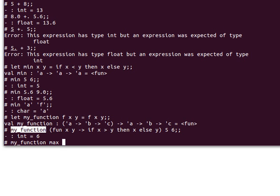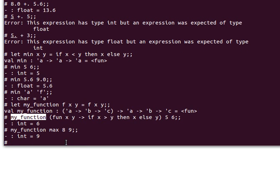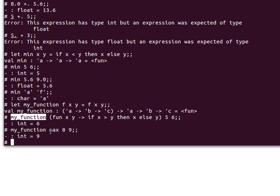It applies max to 8 and 9 and gives me back 9. This demonstrates how we can pass functions as arguments in OCaml, and likewise we can return a function as our return value.